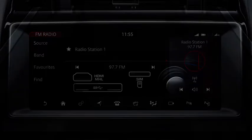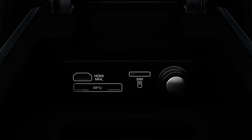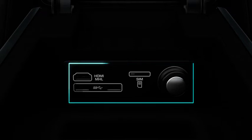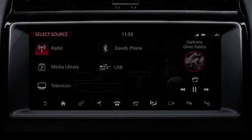Portable media devices need to be connected via the portable media sockets. These are located as shown. Once connected, select the displayed device.